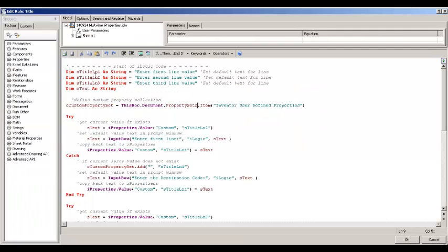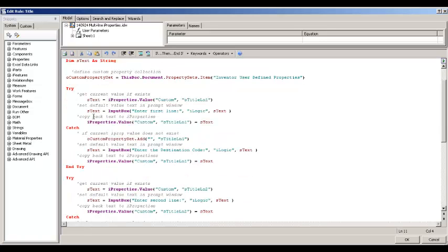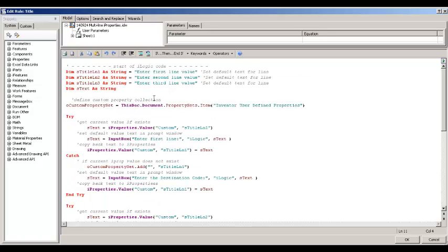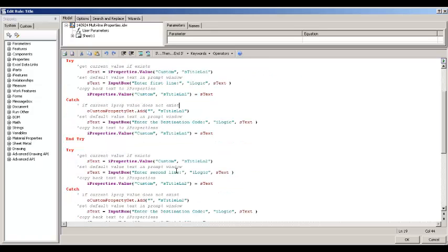So, here's the code. So, first it tries to get the existing value of the custom iProperties. If the value doesn't exist, then it creates the iProperty. Let's see it running.